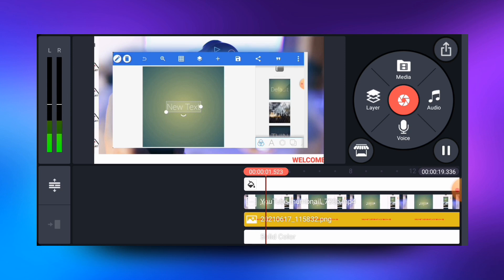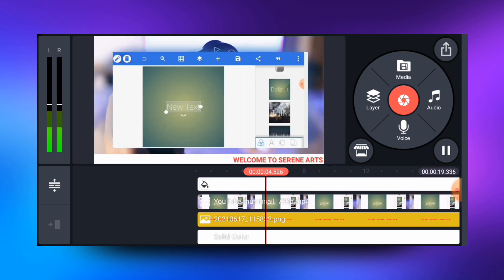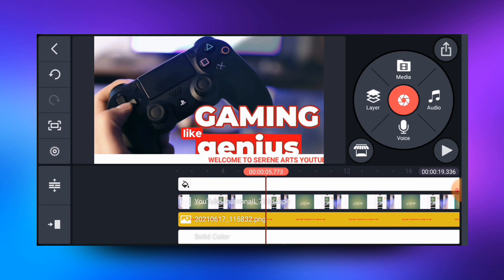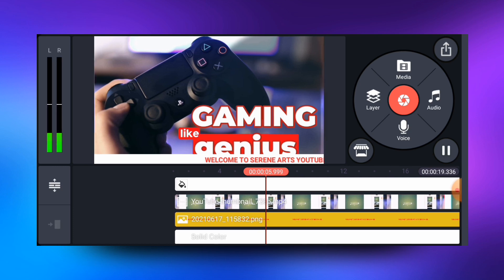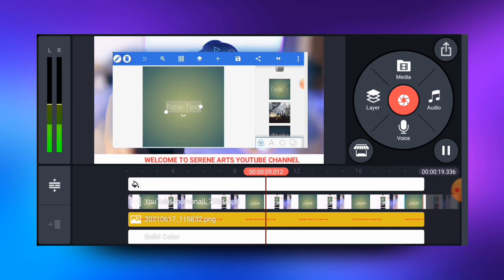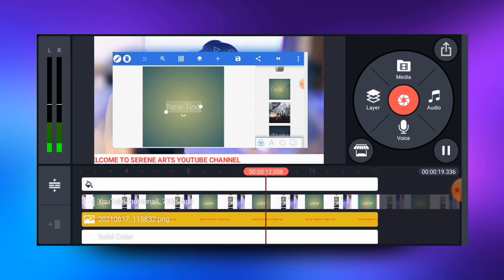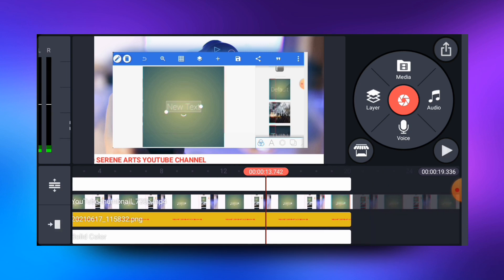You can see the text is moving — 'Welcome to Seren Arts YouTube channel' — it is scrolling across the screen. Let me continue playing so you can have a look at it. You can see the text is animating smoothly across the video.